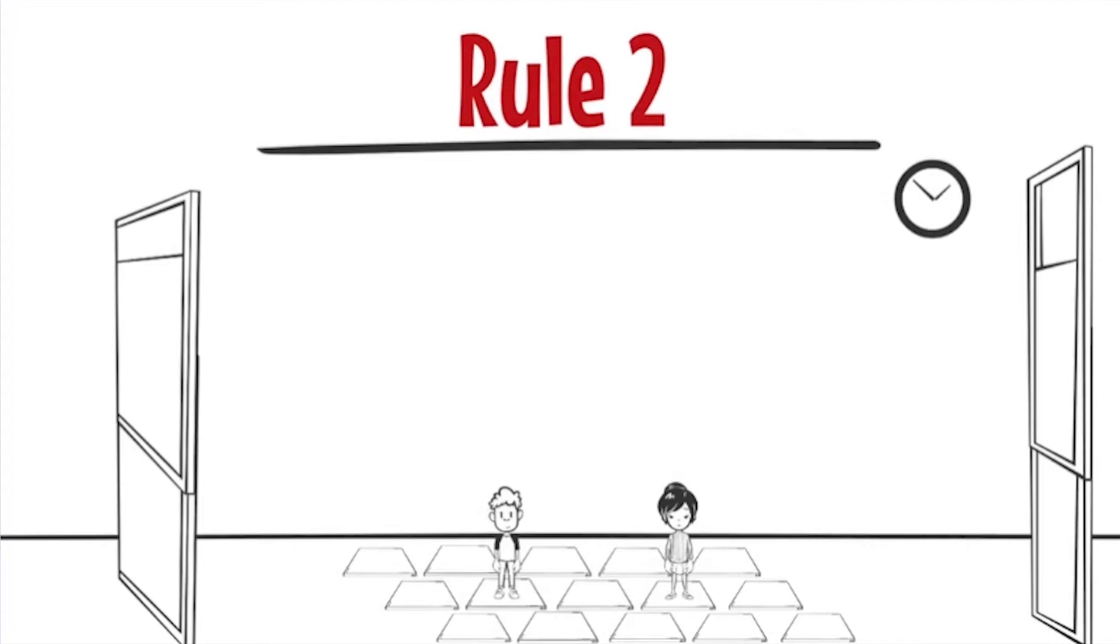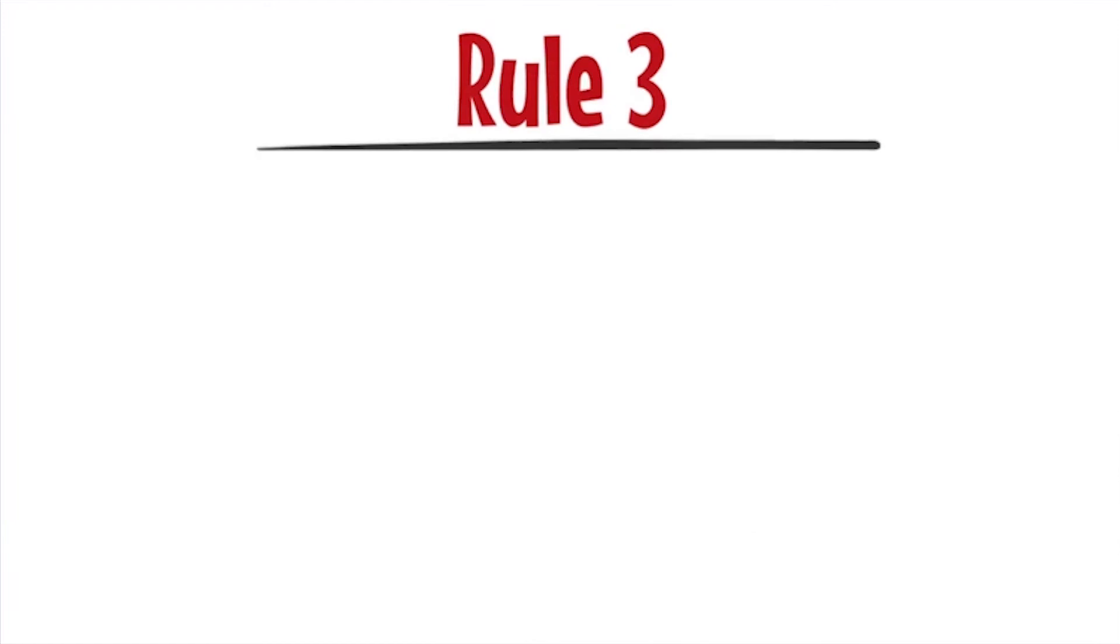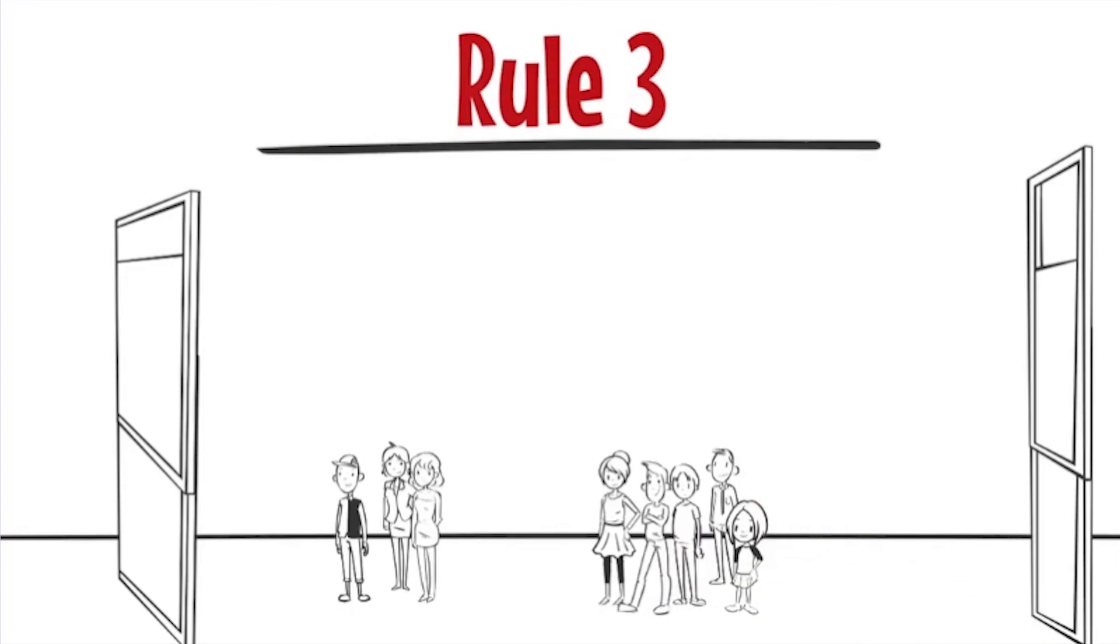Rule 3: A person moves towards the other exit if he waits too long in the same place. These three rules can be used to create a rule-based model.